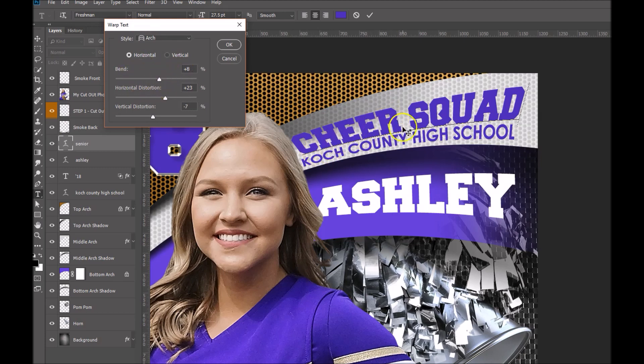You can see that this needs to probably be bent a little bit higher. I'm going to highlight that value and then use my up and down arrow keys to either increase or decrease the bend. This one needs to be increased, so I'm going to go up on my keyboard increment by increment.